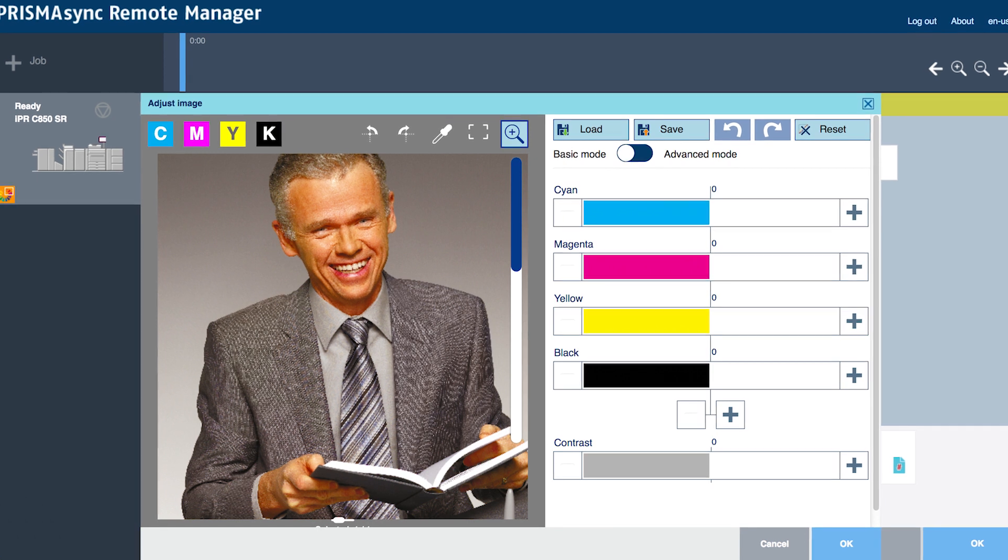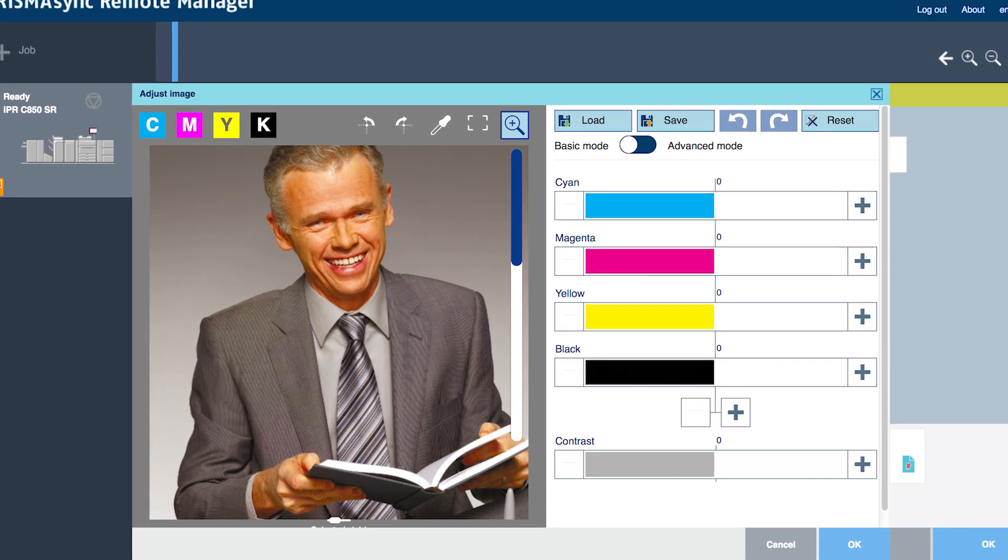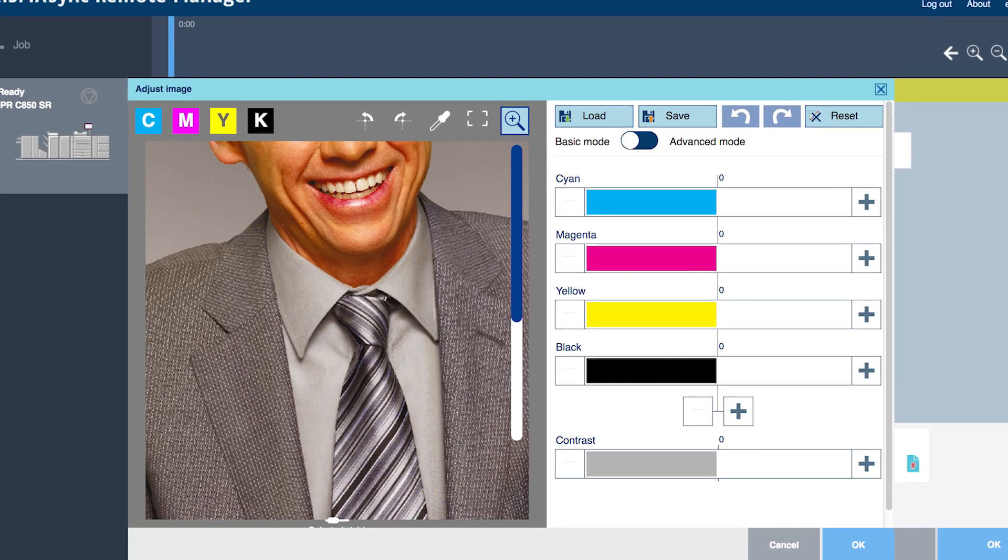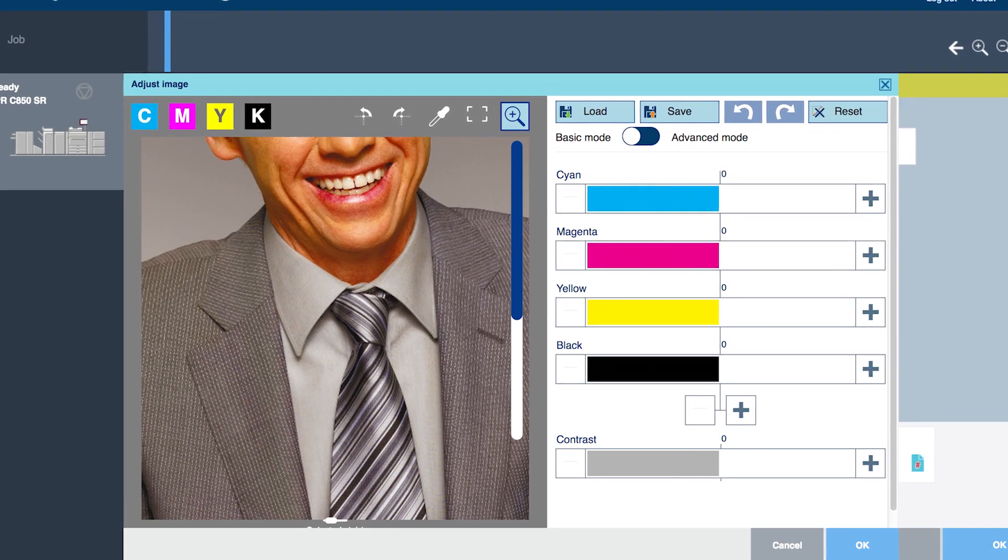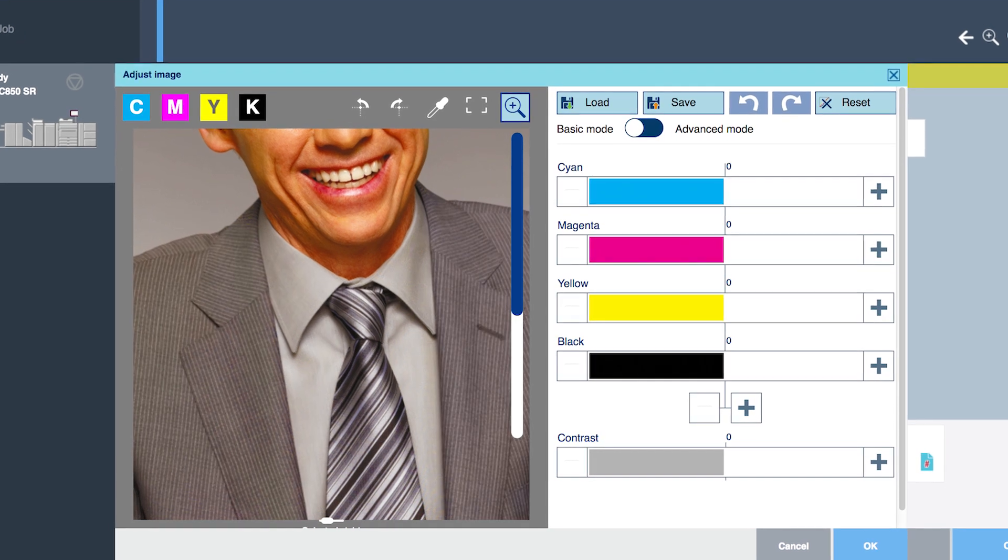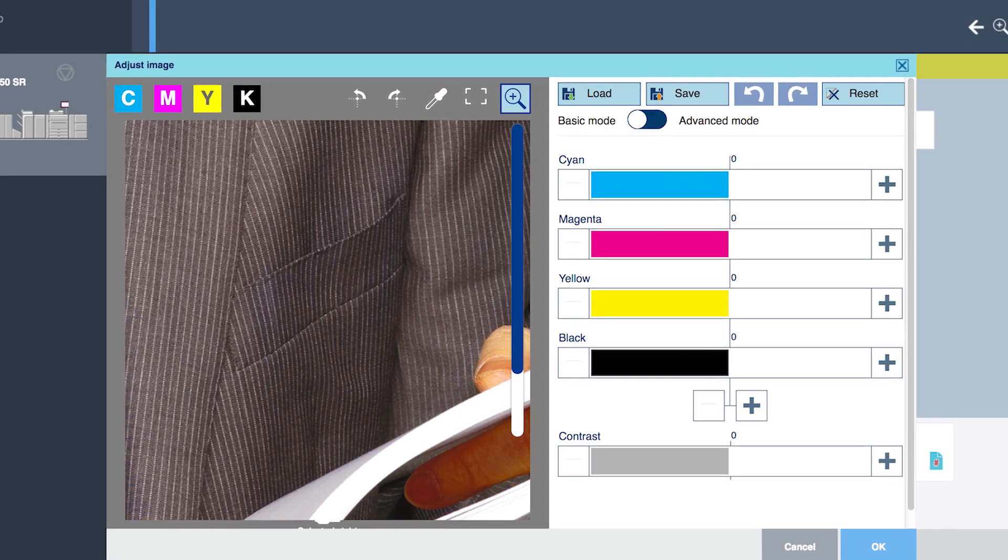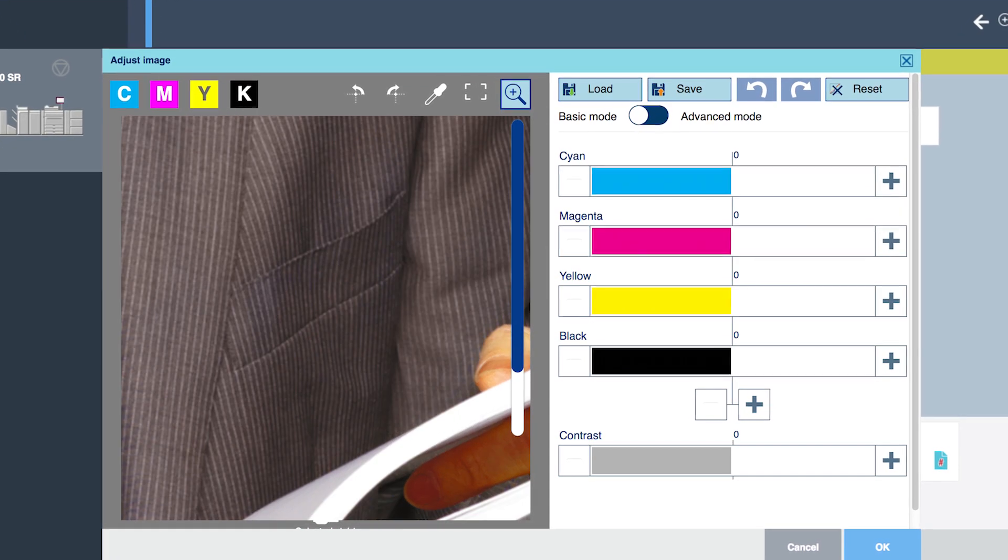In this video, you'll learn how to identify moray patterns where they exist and the technique to reduce or remove the unwanted artifacts using Prisma Sync Moray Reduction Technology.